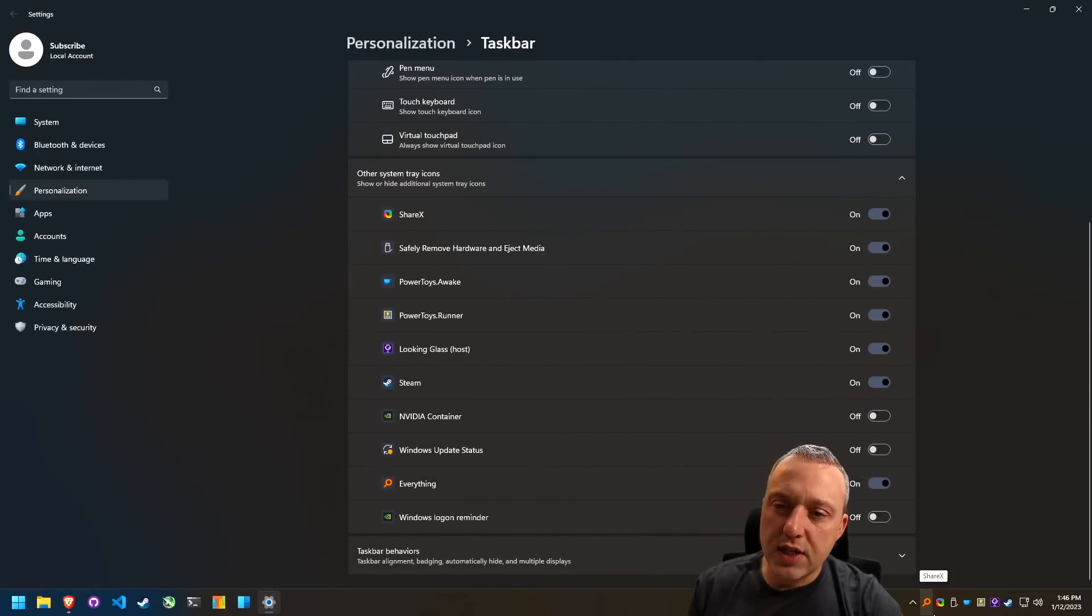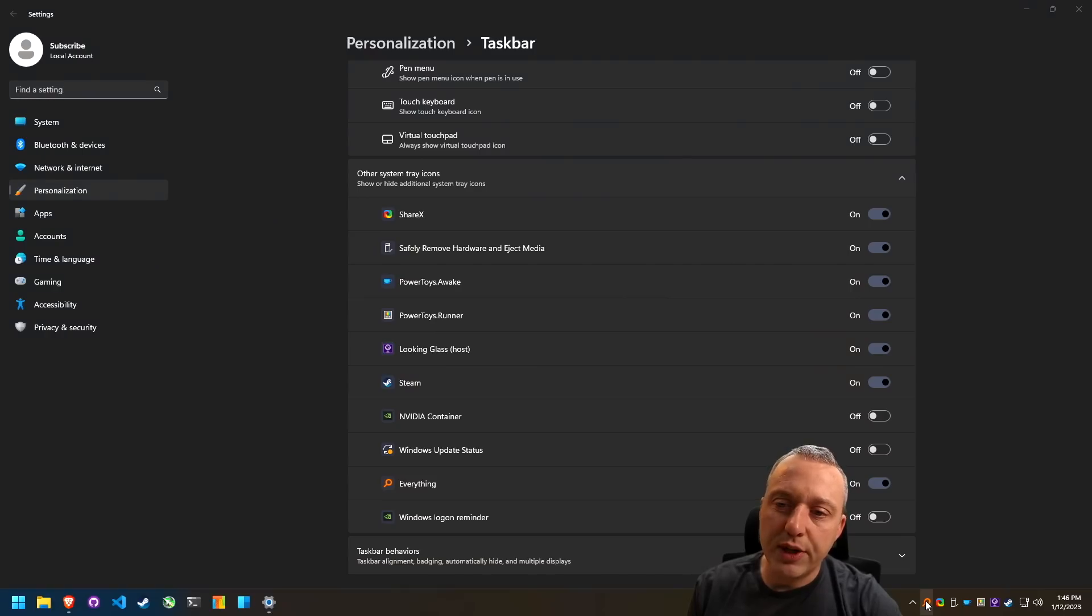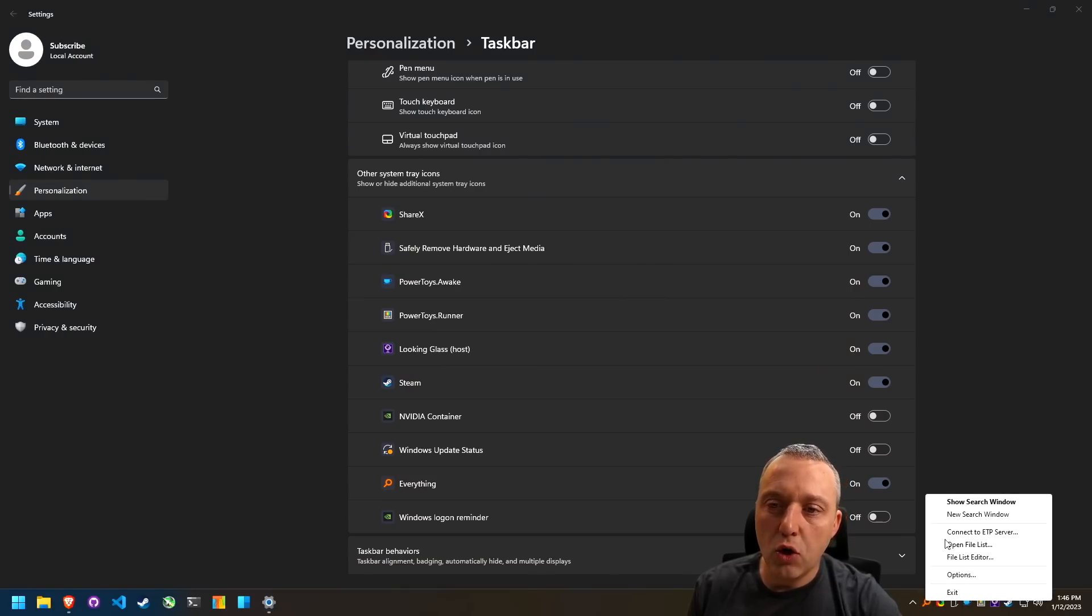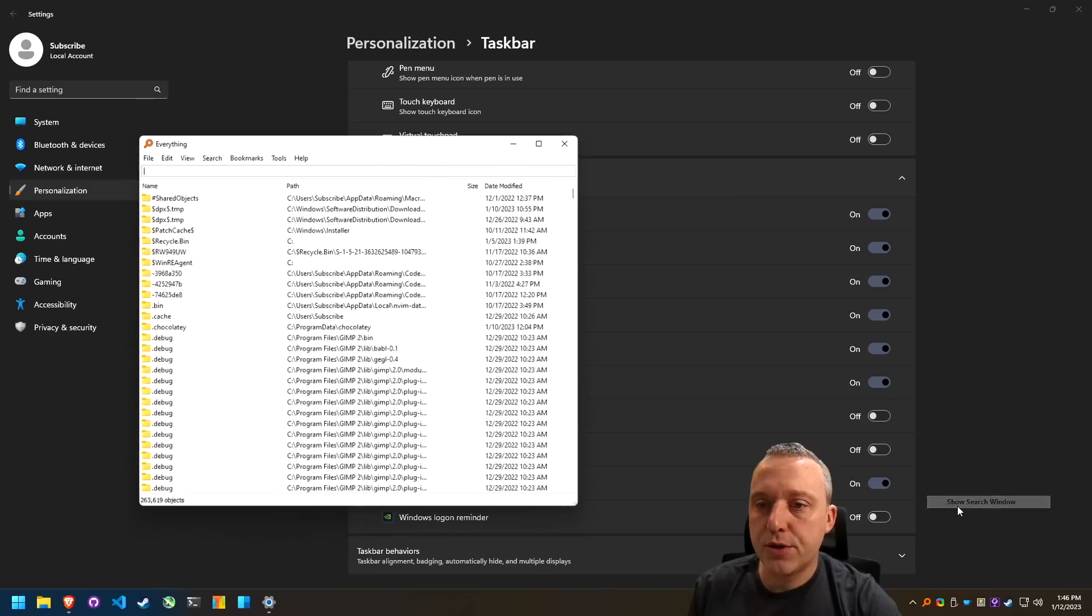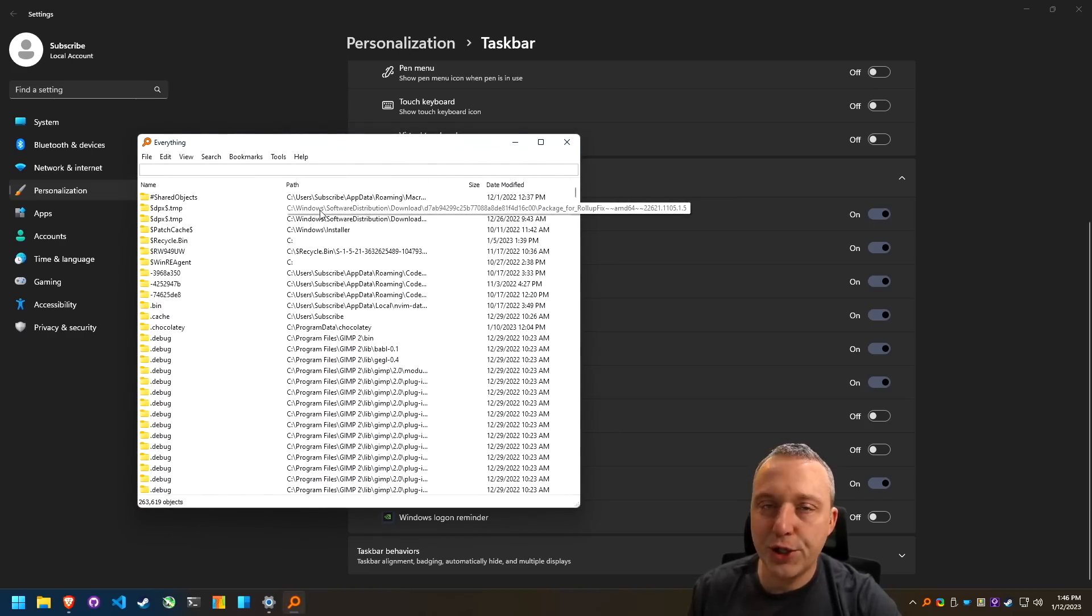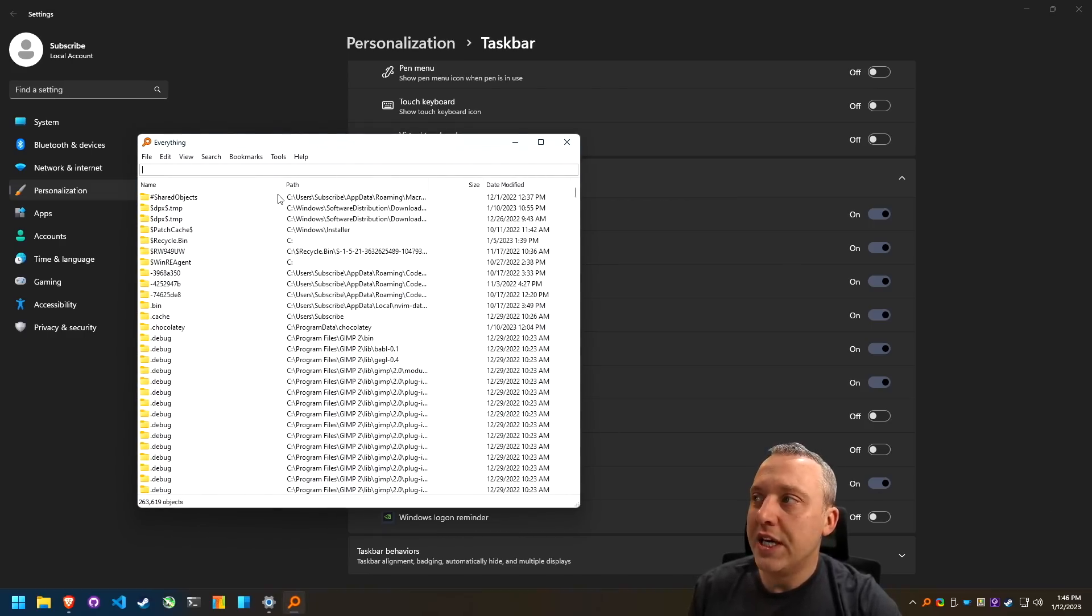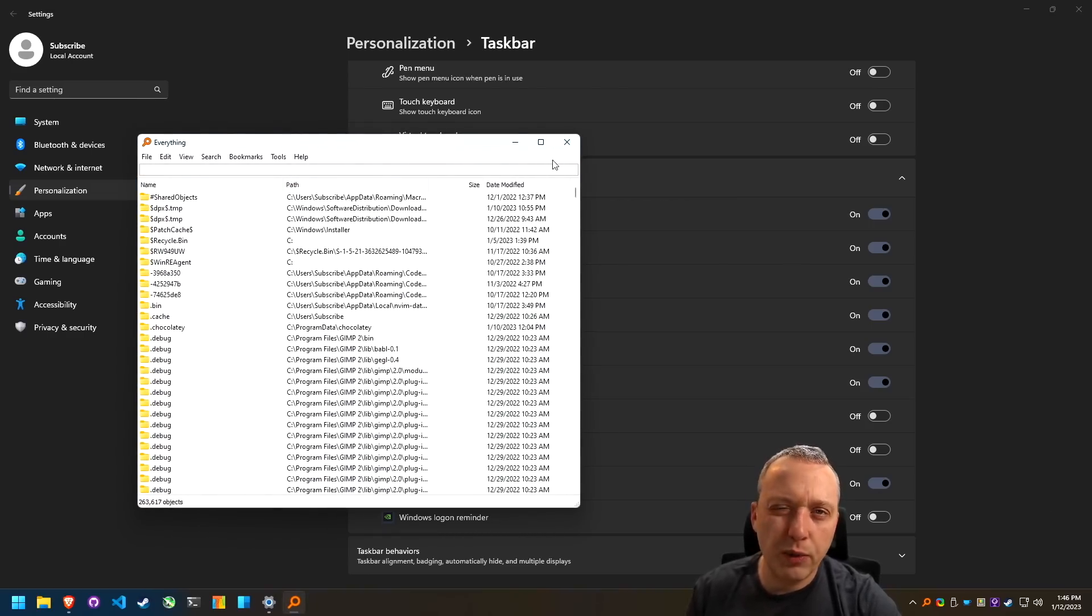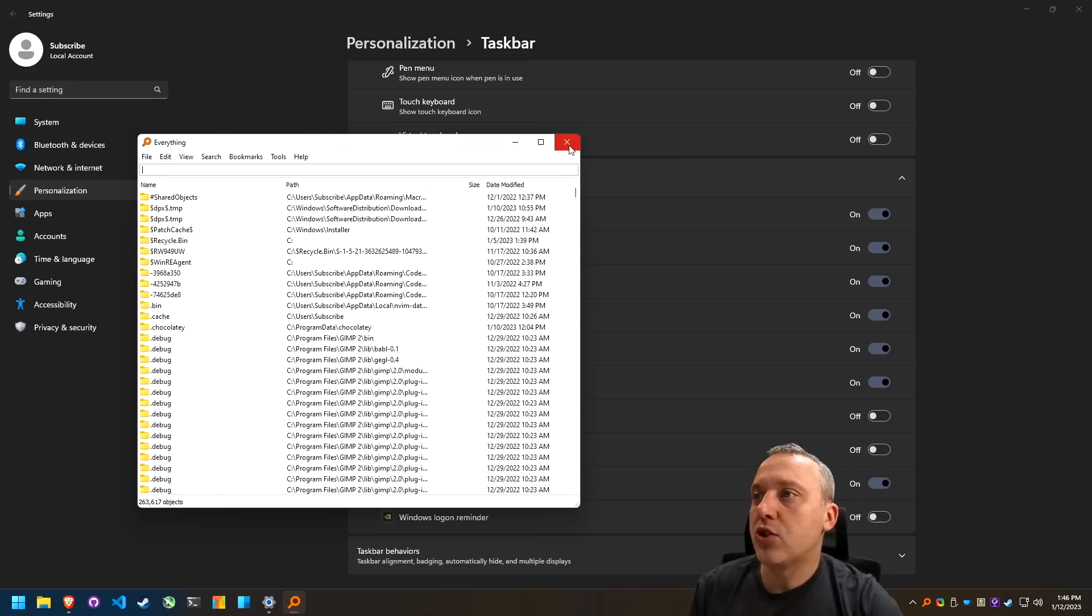But you can see the default settings from everything when we just click it to open it or search windows right here or show a search window. It's just going to pull up this whole GUI, which I'm not a big fan of. So that's where we switch over.